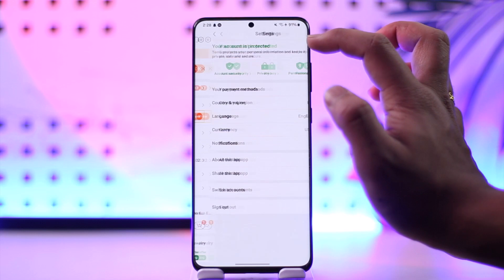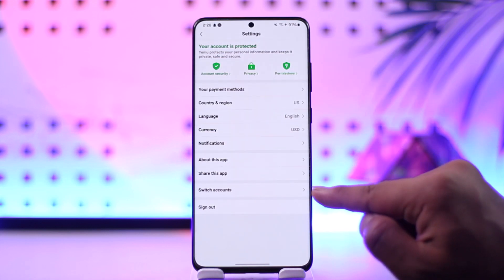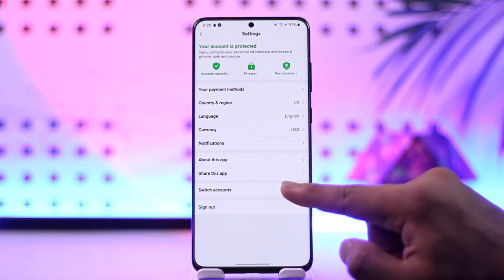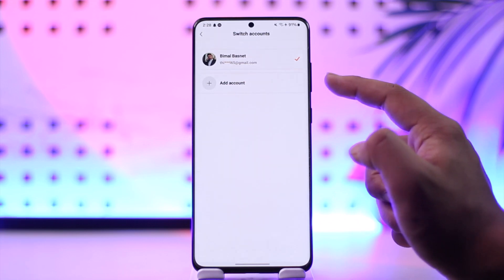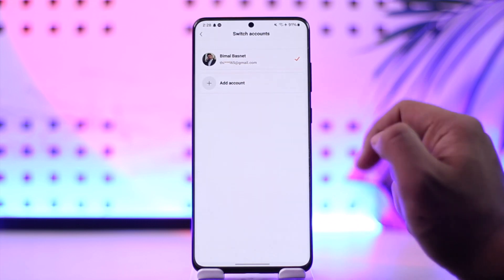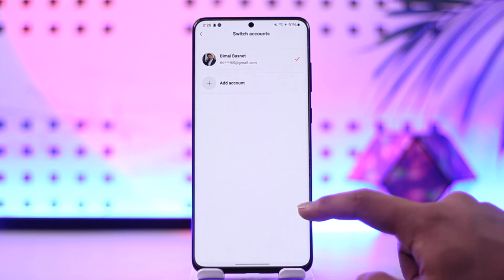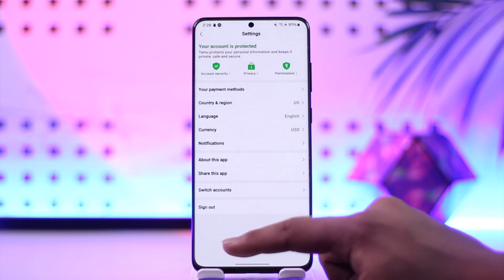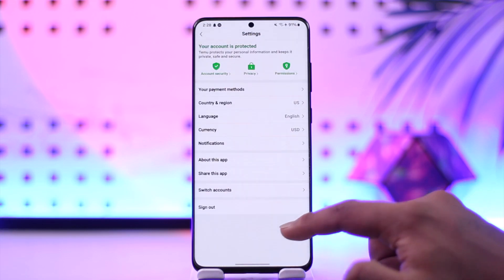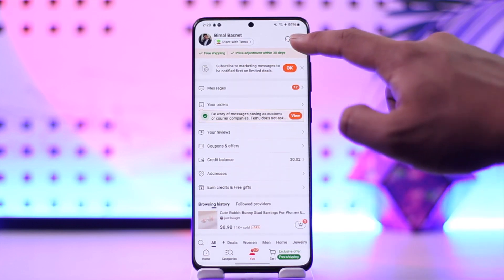Once you tap on the gear icon from the top right, if you want to switch accounts, you can simply go to the switch accounts option here. Then you can simply choose to add another account if you want to, so that you will be able to add them respectively. And next time whenever you want to switch, you can simply come to this tab, or you can sign out and switch to another account if you want to do that as well.